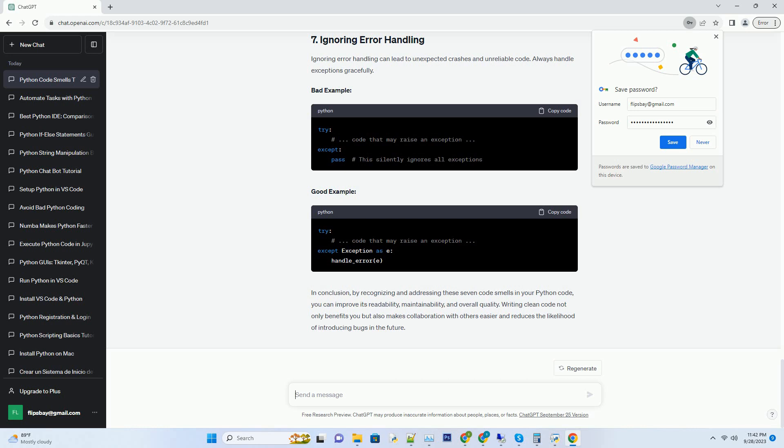Bad example, Good example. Complex conditional statements can make code hard to read and prone to bugs. Break them down into smaller, more manageable conditions or use helper functions. Bad example, Good example.